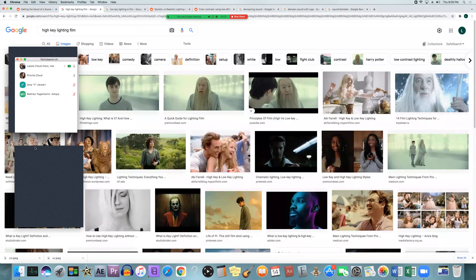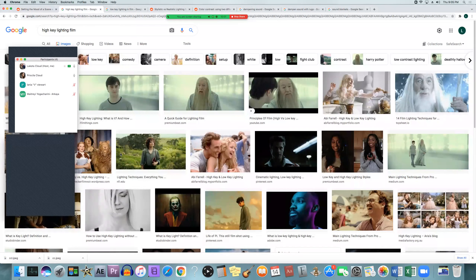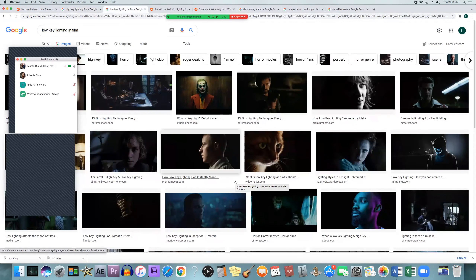High key lighting is a little more happy and welcoming — more light conveys openness, warmth, and that welcoming feel, like when someone's having a good time. Low key lighting shows more drama, brooding, anger, or sadness. Those are the two key contrasted lighting styles, and we'll talk more about them later — but that's a general overview.